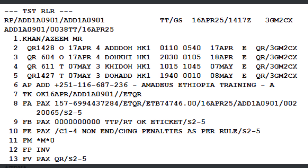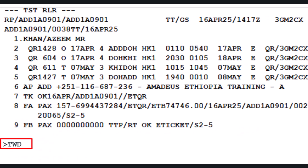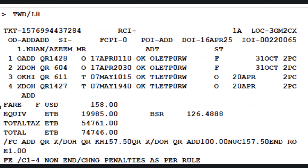Let's start by retrieving the e-ticket details from the PNR. Use the TWD transaction code, followed by slash letter L, and the PNR element line number where the ticket is stored — in this case, line 8. Press Enter to display the ticket. This will show all coupon statuses and fare details for the e-ticket.